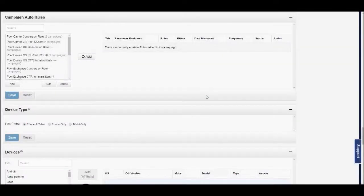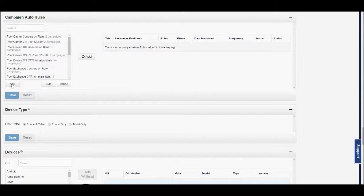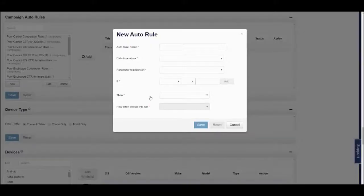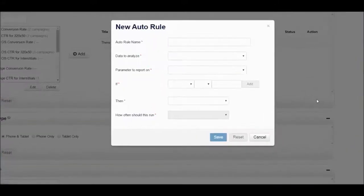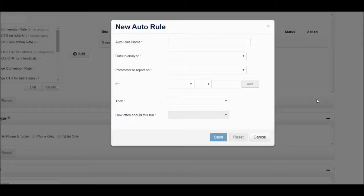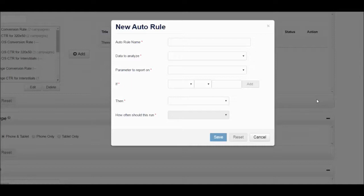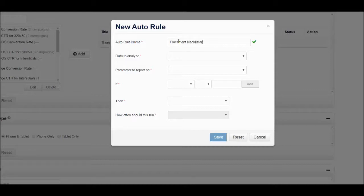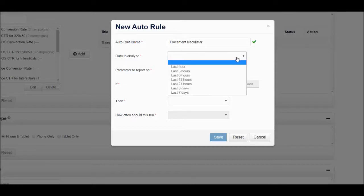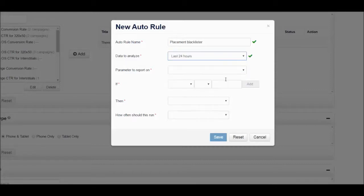Now we will show you how you can actually go about setting up your own new custom rule. Let's say you're launching a large-scale multi-exchange campaign and you want to be able to quickly get rid of placements that are not driving clicks to your campaign. An easy thing to do would be to add a rule that blacklists placements that are not getting clicks on a significant amount of impressions. We'll call this rule the Placement Blacklister and we'll look at data from the last 24 hours.